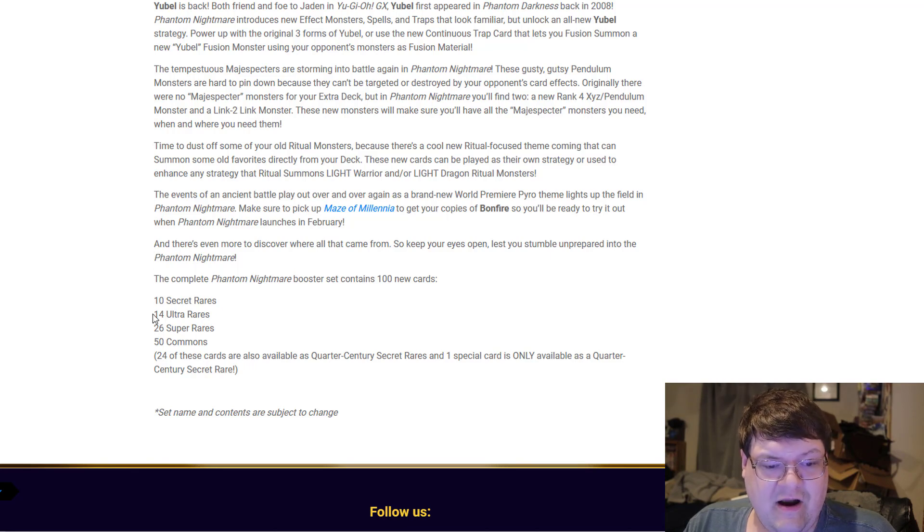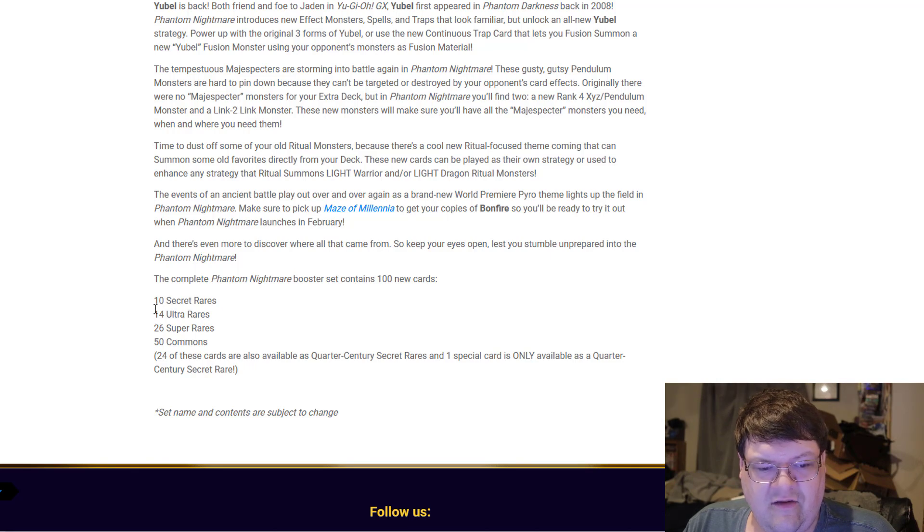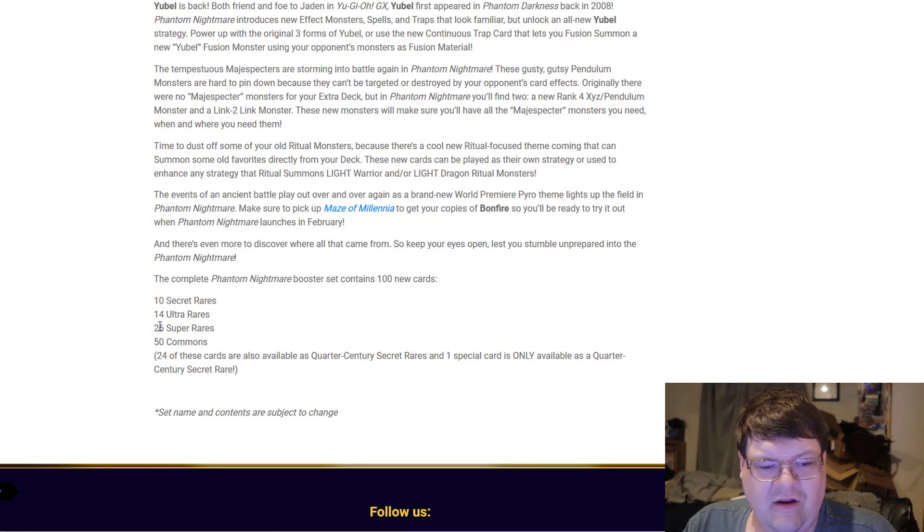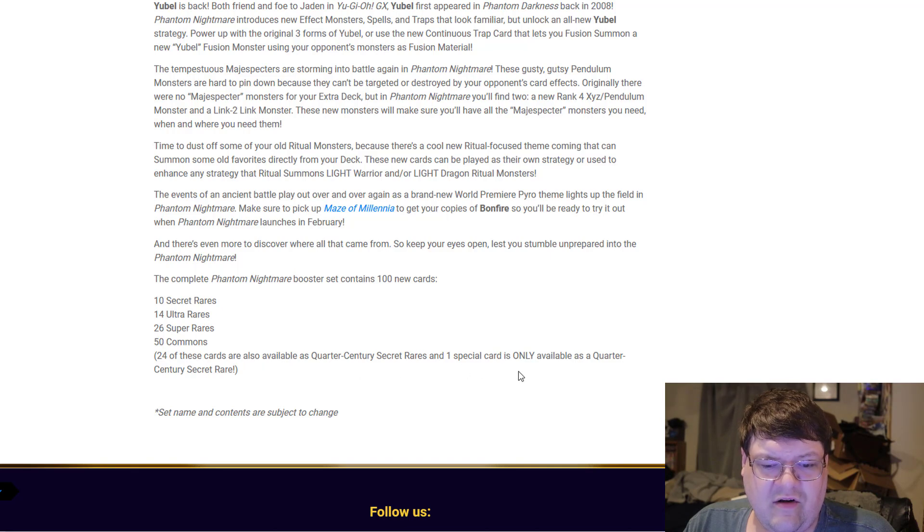The set contains 10 Secret Rares, 14 Ultra Rares, 26 Super Rares, and 50 Commons. 24 of these cards will be available as Quarter Century Secret Rares, plus one special card. I wonder which one that's going to be.